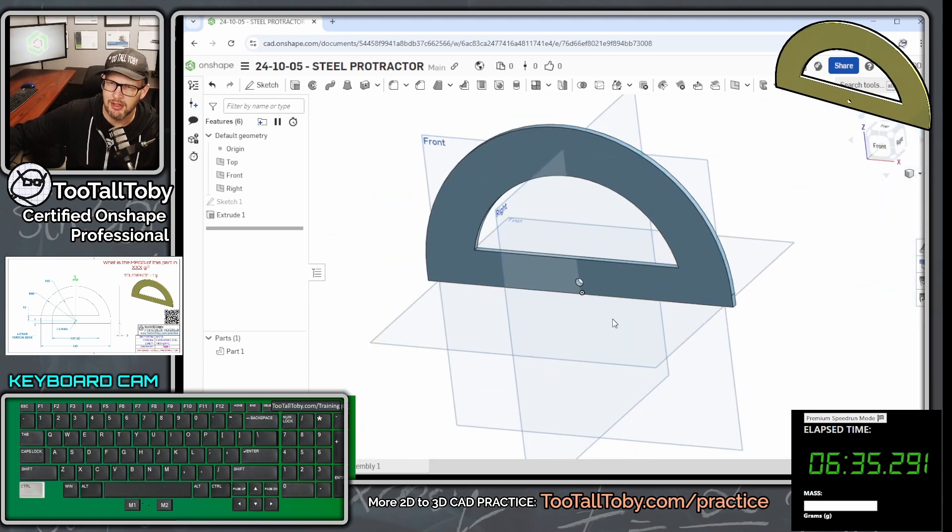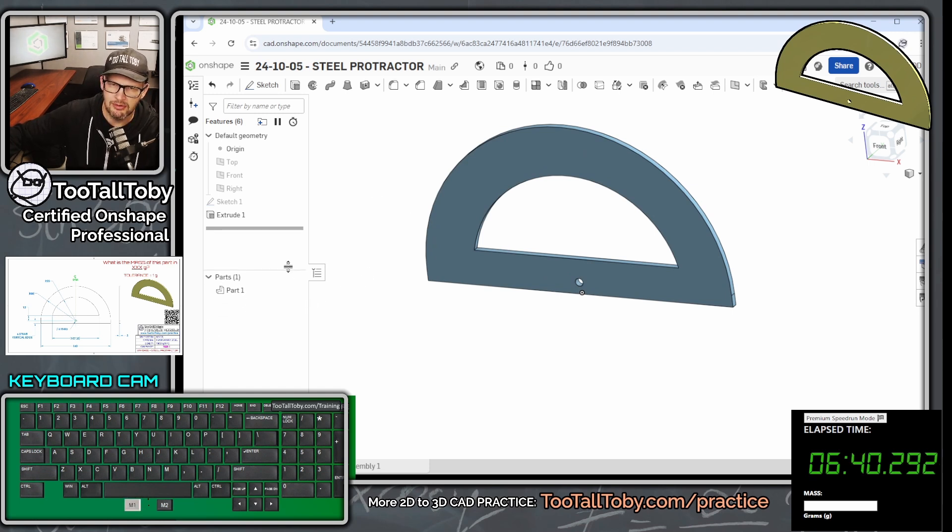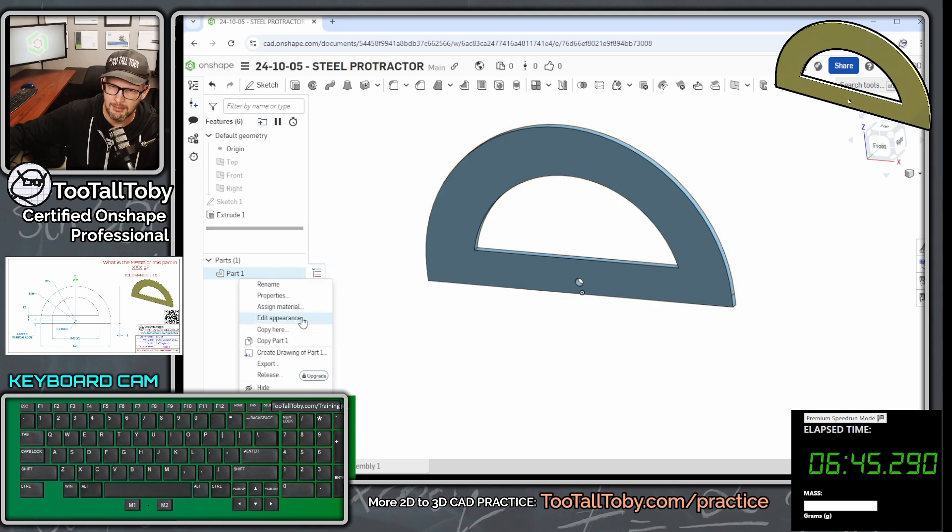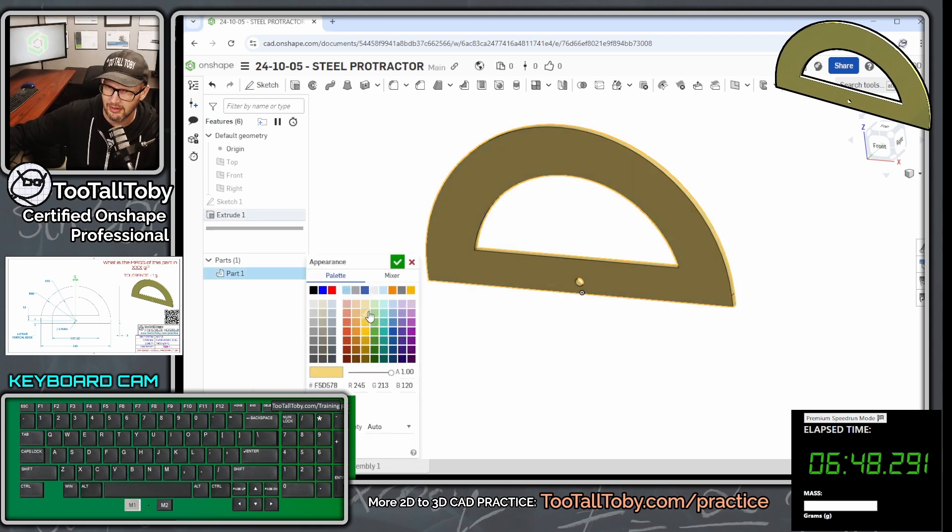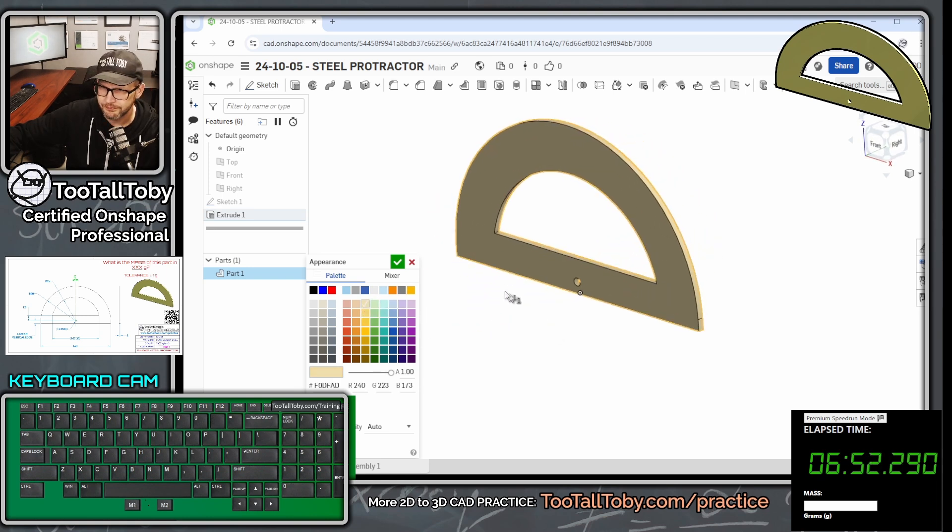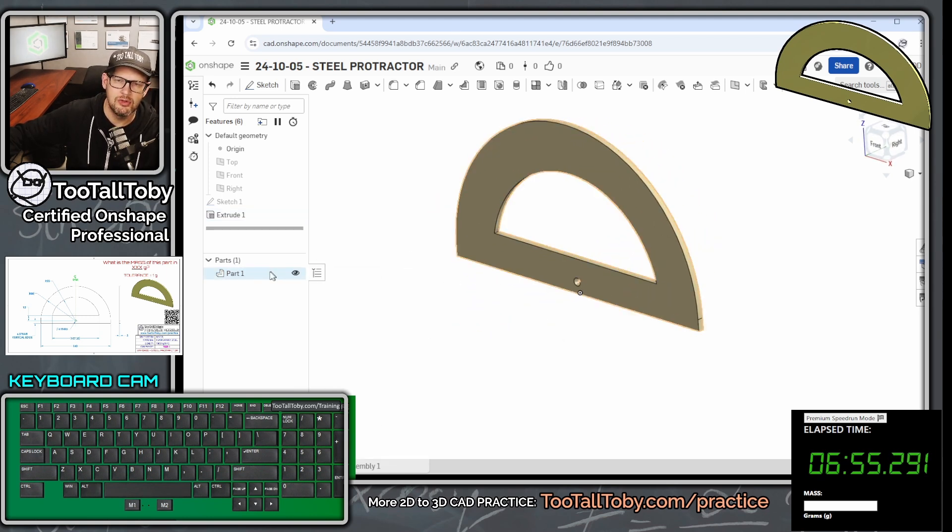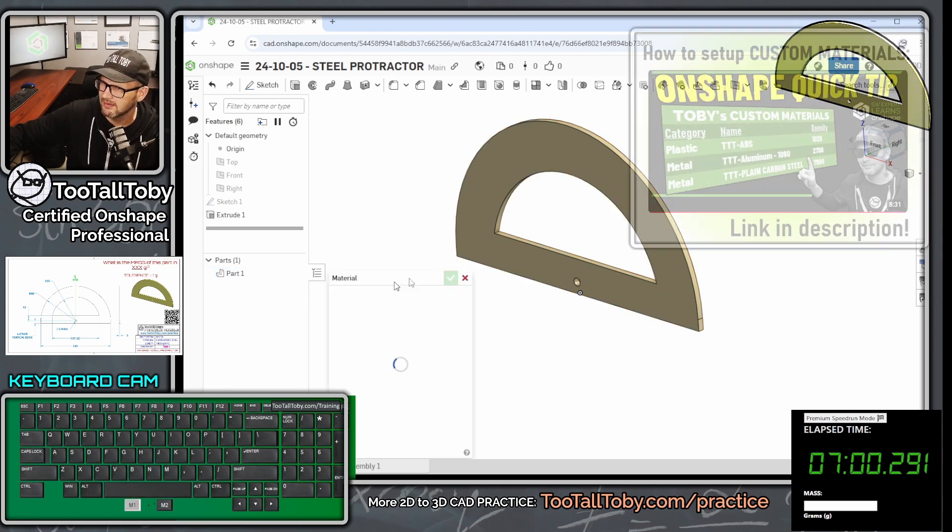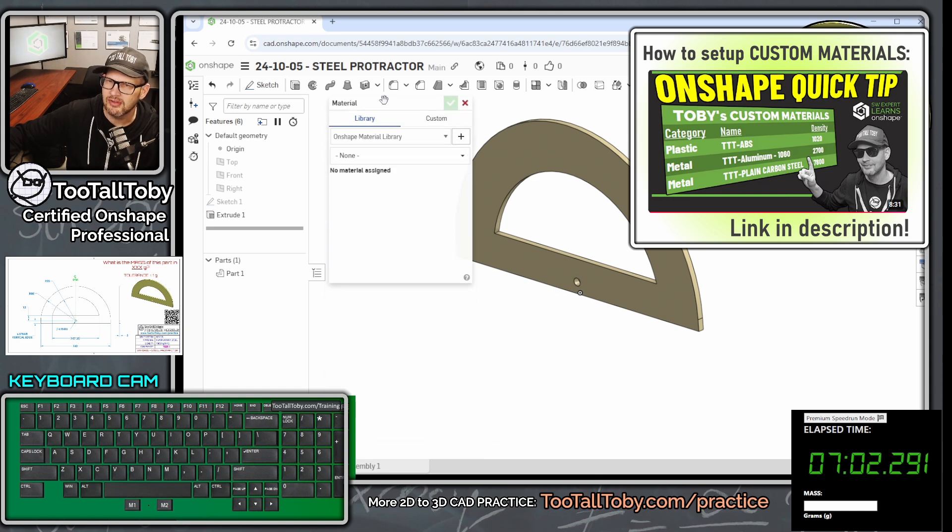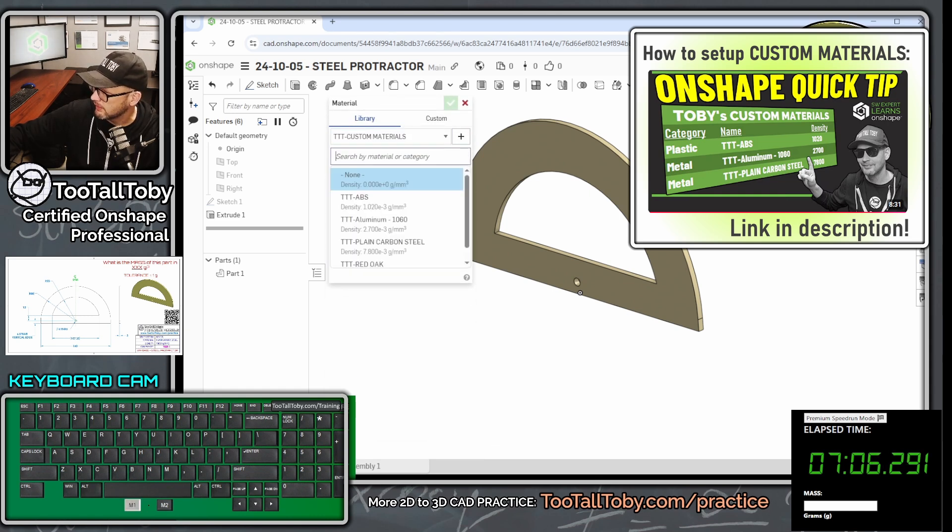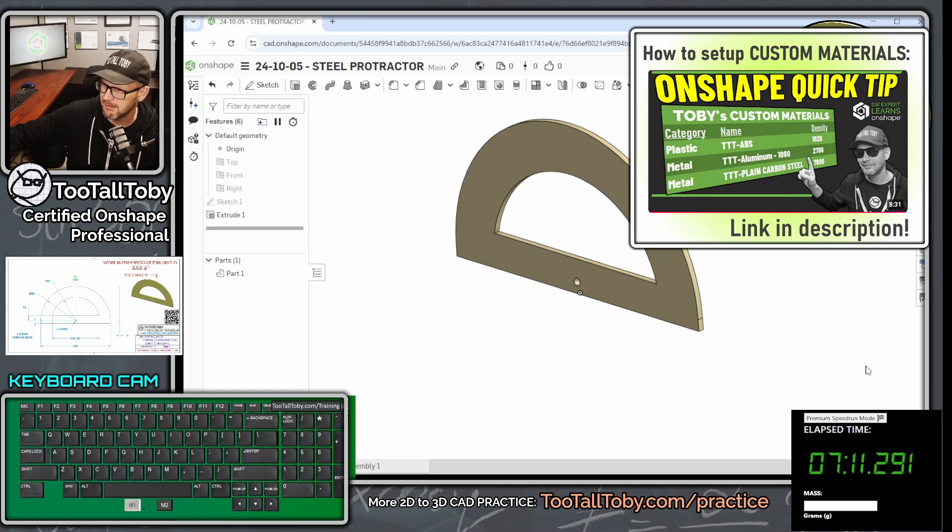Maybe what we could do now is we could press the letter P on our keyboard. P is going to hide your planes. And then what you can do is go over here to the name of the part over in the parts list, right click, you could say edit appearance, and kind of change the appearance to match what the customer gave us. It's almost just like paisley yellow here. And then we hit the green check mark. And then we're going to right click on that name of that part again in the parts studio. And we're going to say assign material. And this material is going to come from the Too Tall Toby custom materials library. And it's going to use what's called plain carbon steel as the material there from that library.